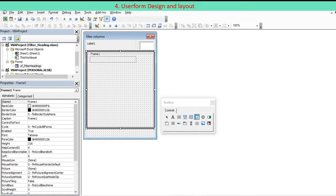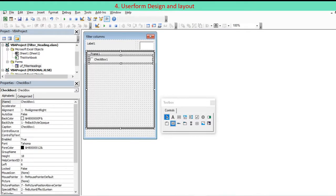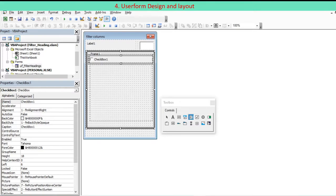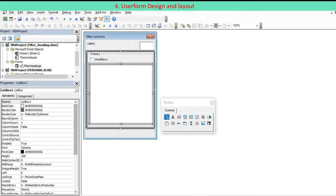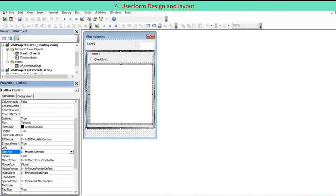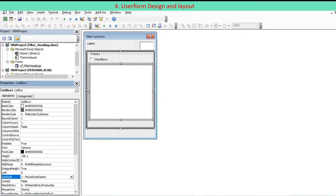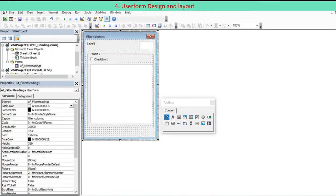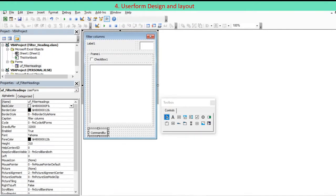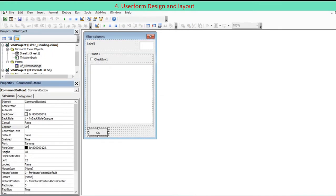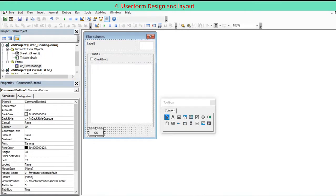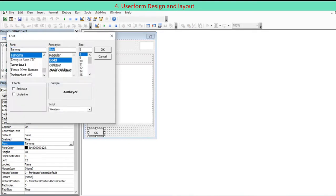One text box for the row number. One frame to contain check box and list box. One check box for select all or deselect all. One list box listing down all unique column names. Two command buttons.